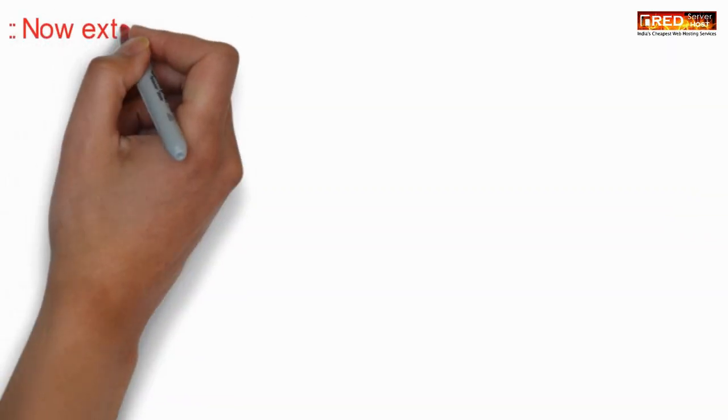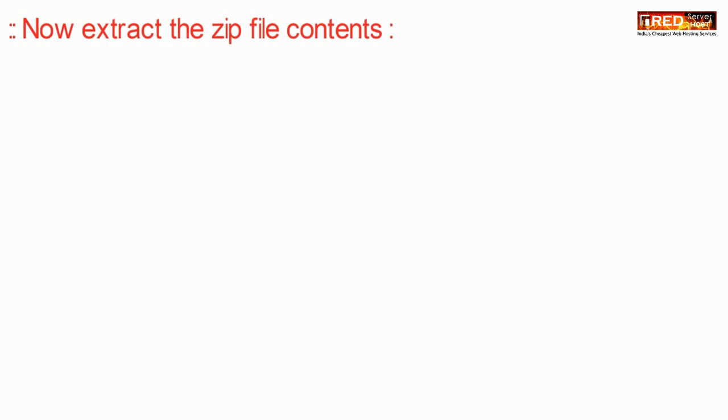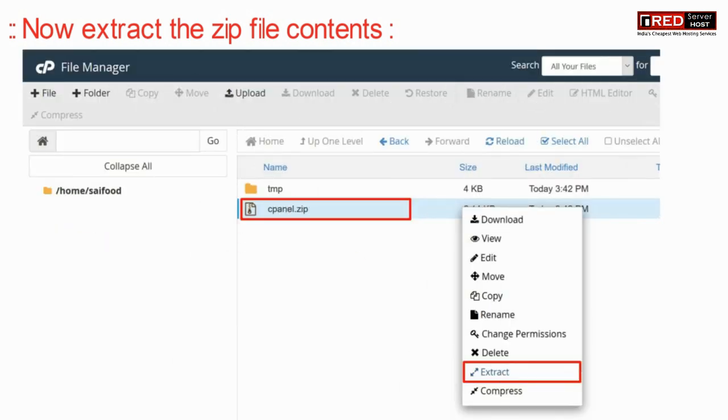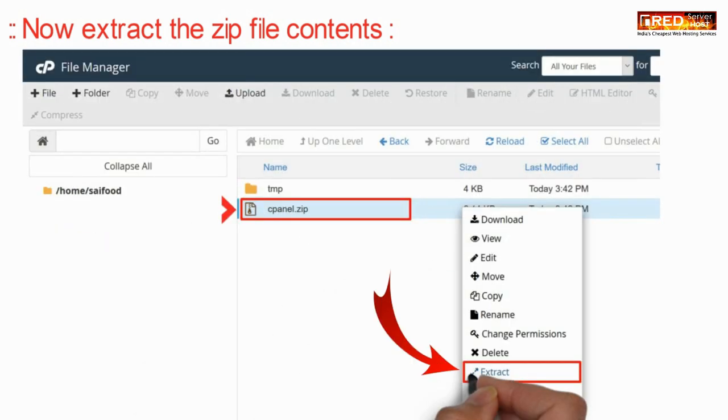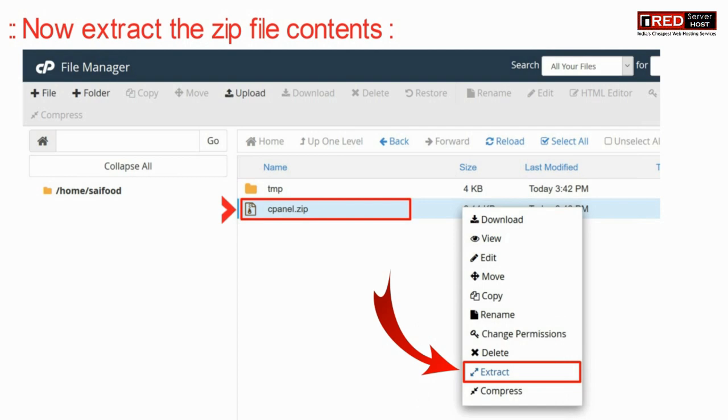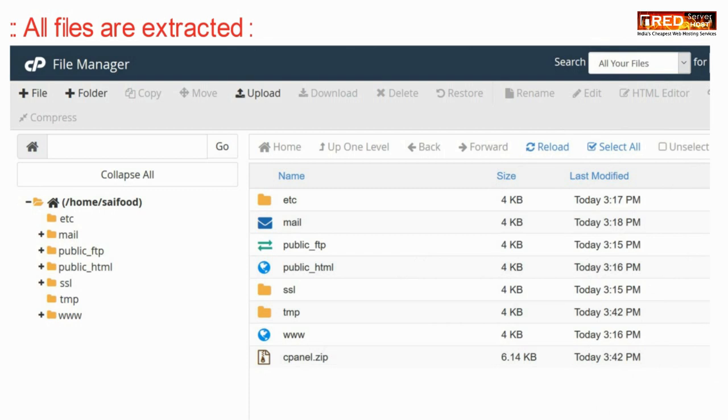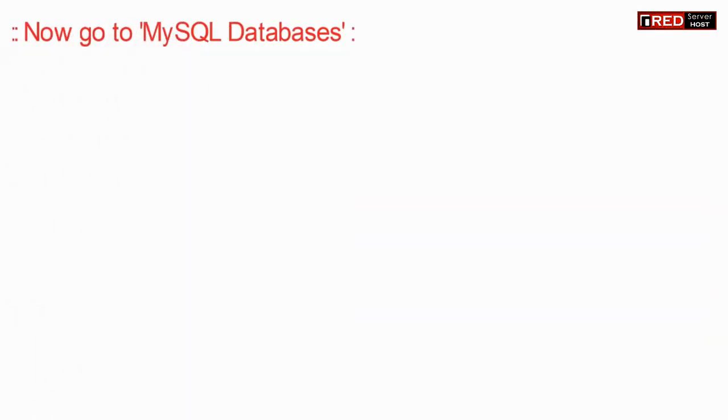Once you upload this cPanel.zip default file which contains default files which are completely reset, now extract cPanel.zip.